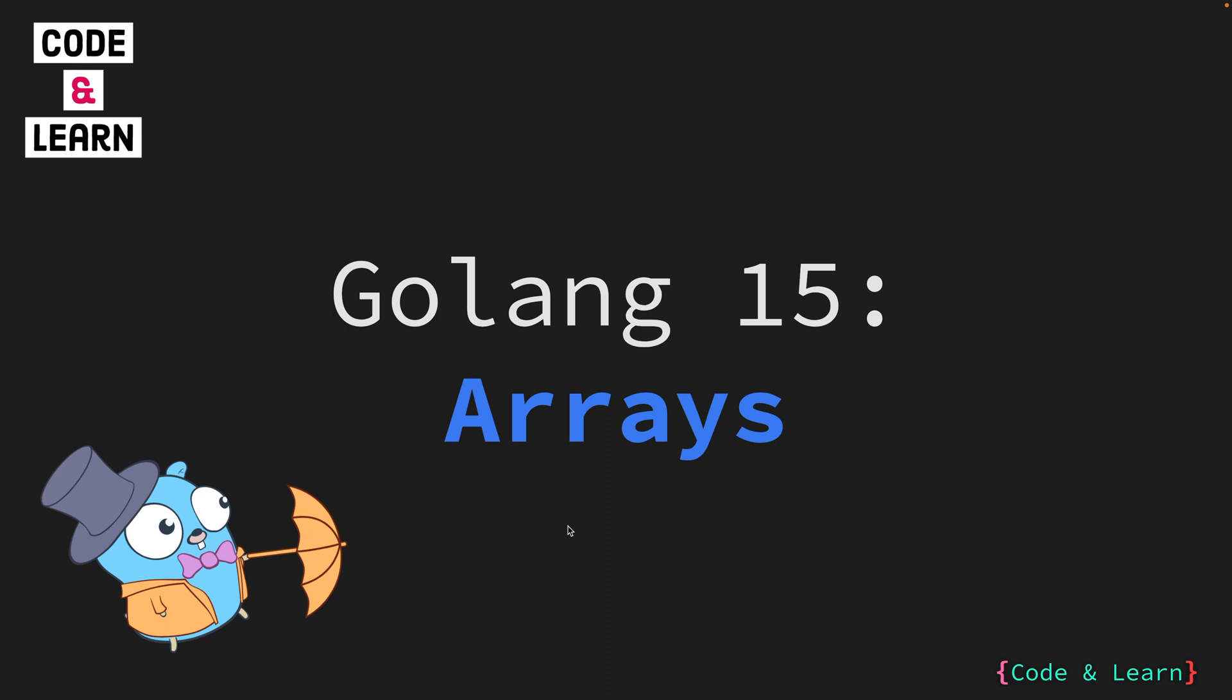Hello everyone. Welcome to lesson 15 of our Golang course. In this lesson, we are going to cover arrays, a widely used composite data type in programming. So let's begin.